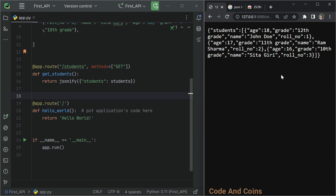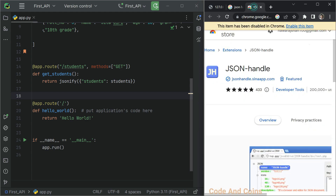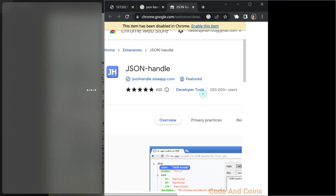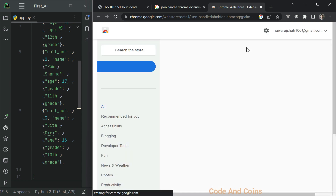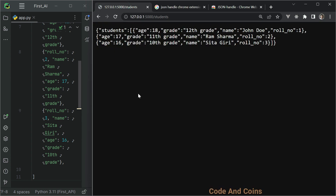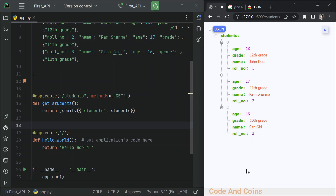So let's add an extension for this. On Google, you can search for the JSON Handler Chrome extension. Then you can add this extension in your Chrome browser. After this, you can see the data is easy to read.